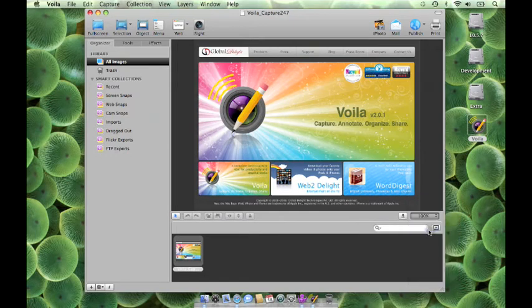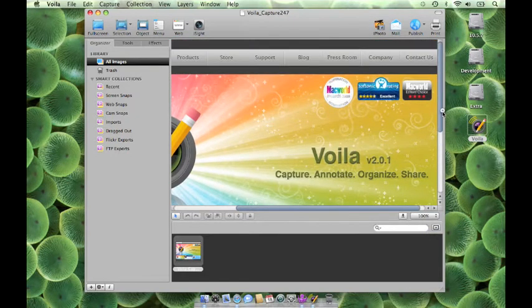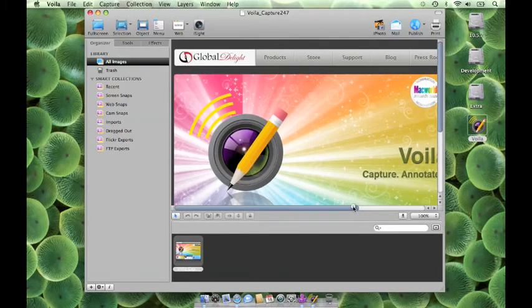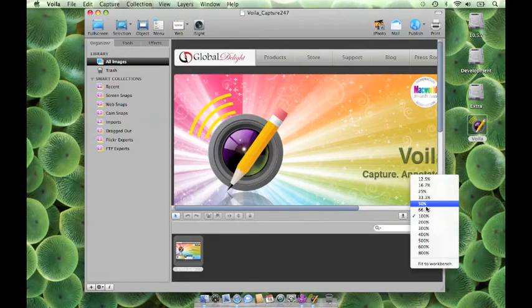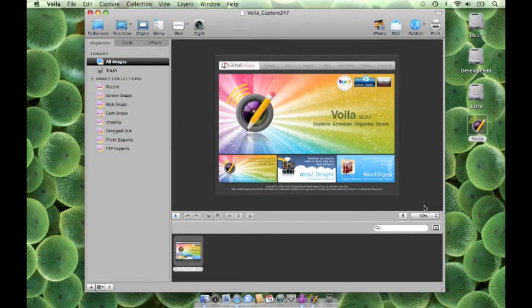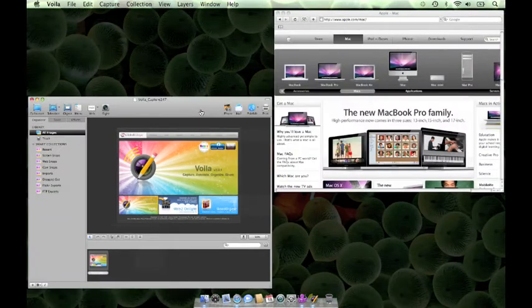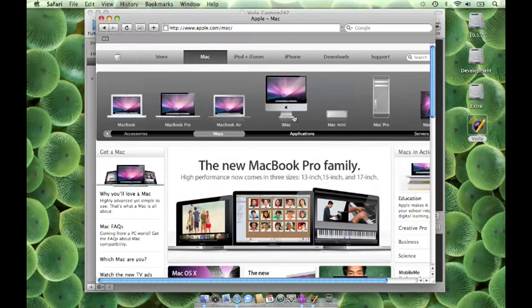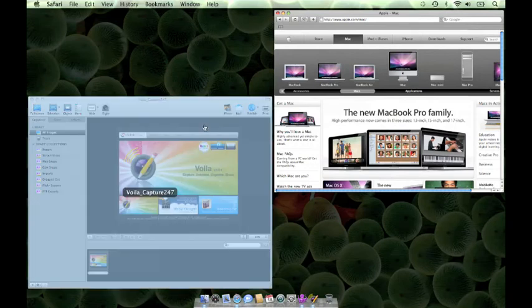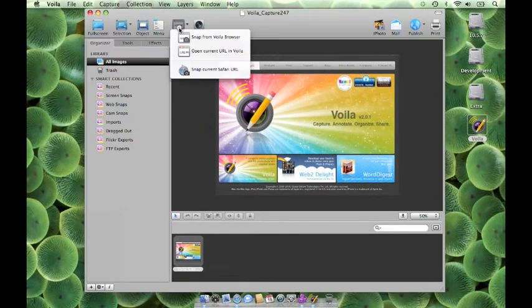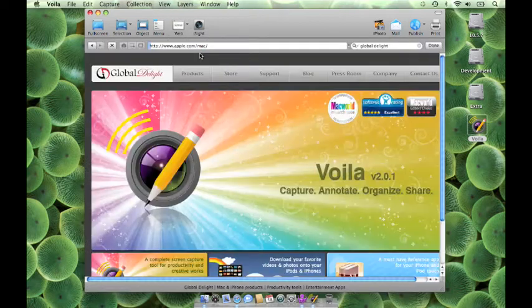You can zoom the image by clicking here. You can also open the current URL in the Safari Browser in Voila. Here we've already opened a web page. Select Open Current URL in Voila and the current web page opened in Safari will load in Voila.